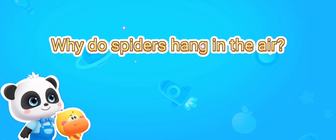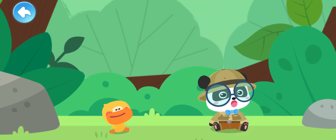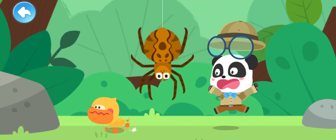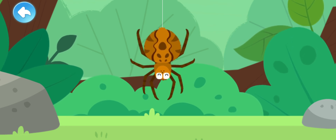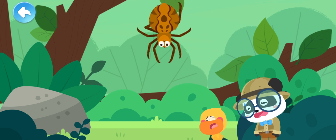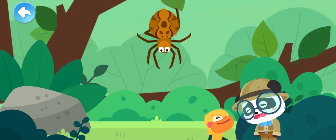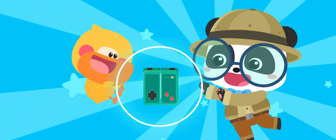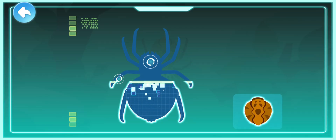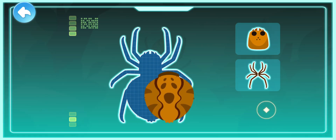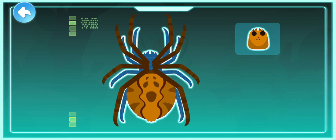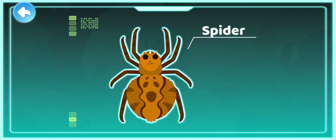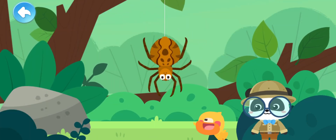Why do spiders hang in the air? Who is it floating in the air? Let's learn about it. Activate! An abdomen like a ball, eight thin legs, hard egg — spider. A spider is not an insect. It has eight legs and likes to eat insects. It is a spider!